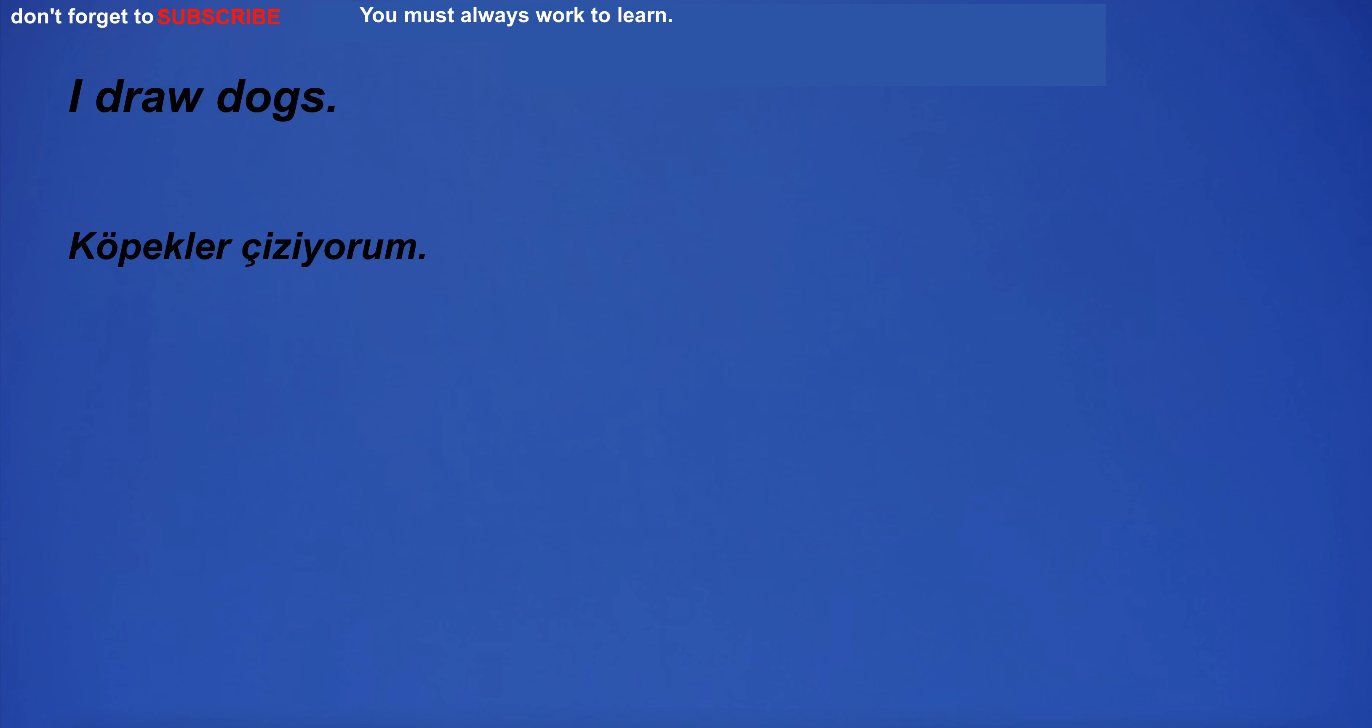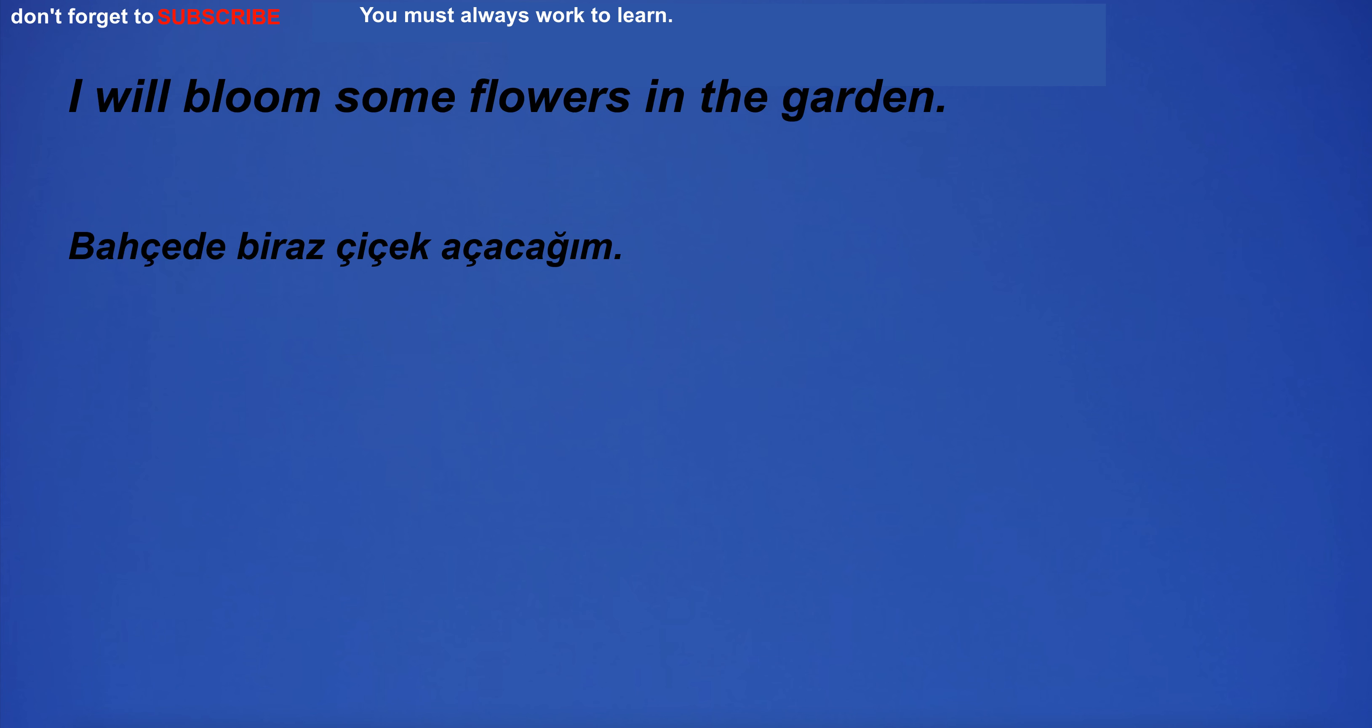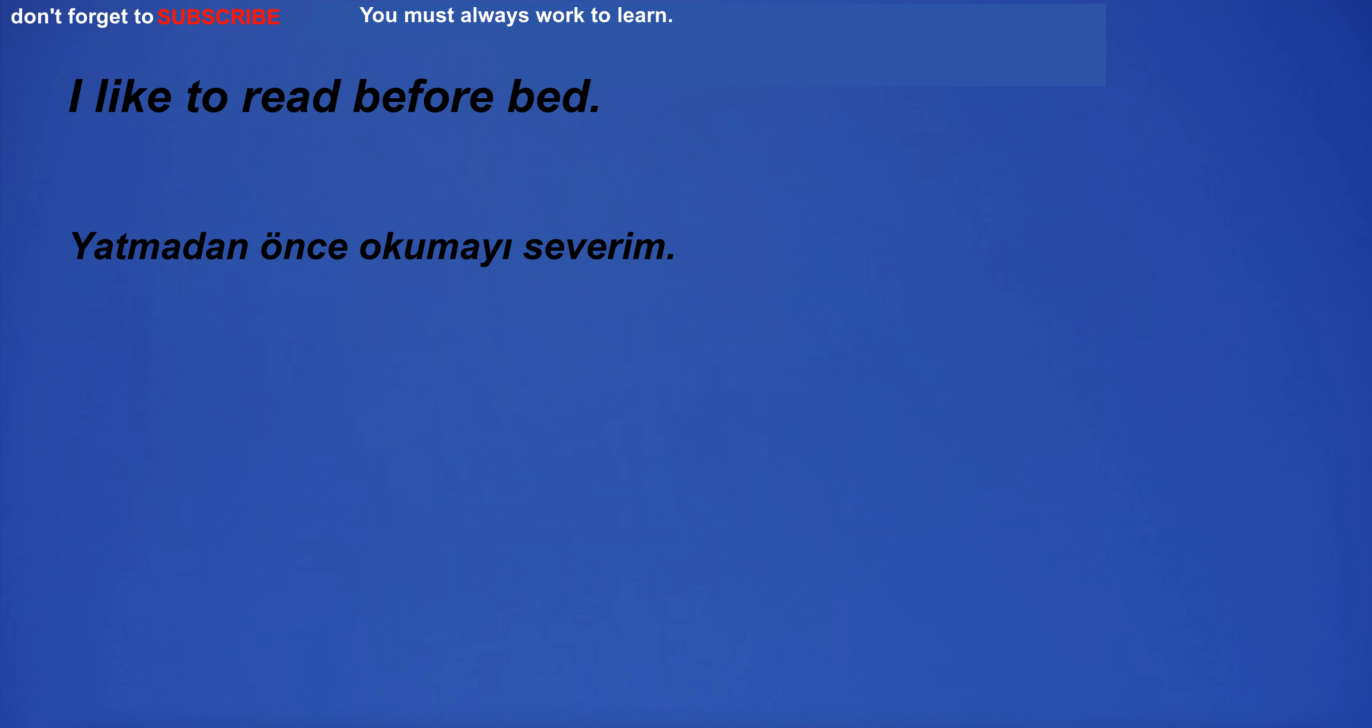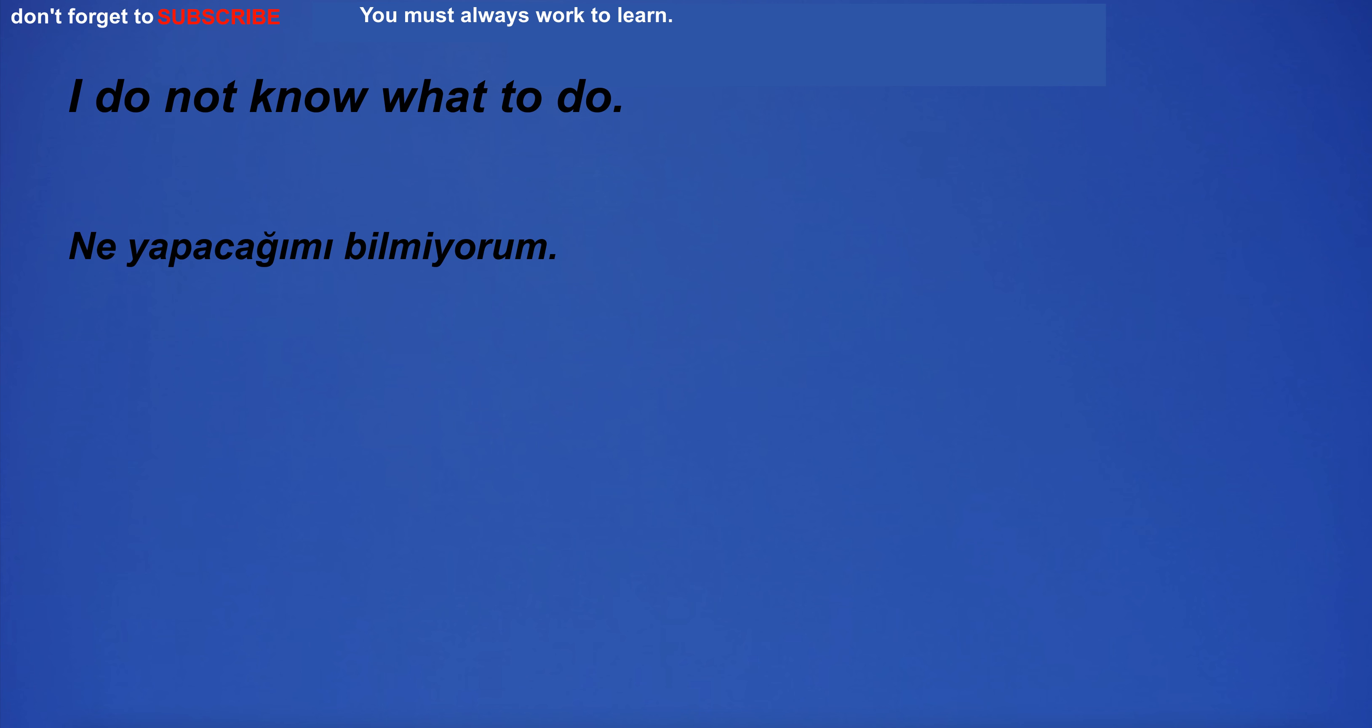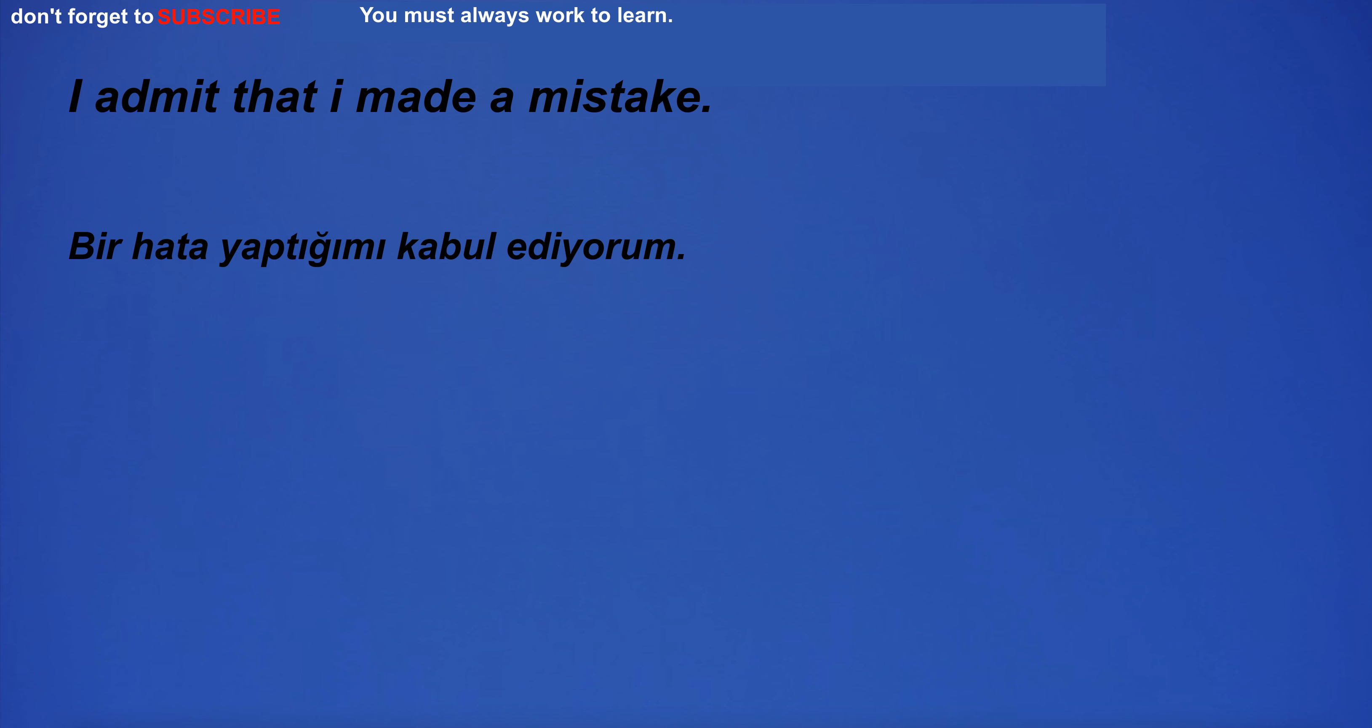I draw dogs. I will bloom some flowers in the garden. I like to read before bed. I do not know what to do. I am going to mosque. I admit that I made a mistake.